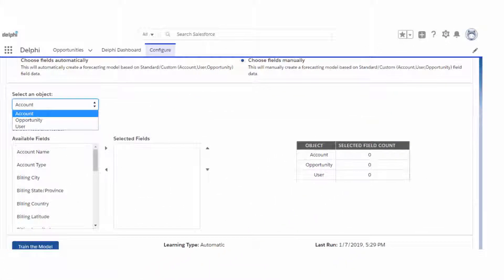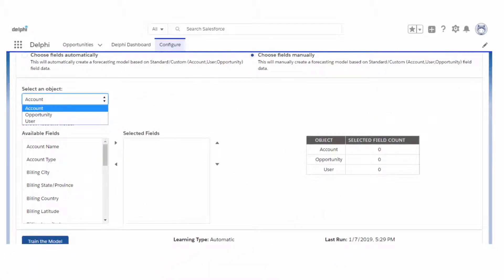You can further customize the prediction experience by choosing your favorite opportunity attributes. Reconfigure your machine learning model by choosing fields manually. You can choose the fields from the account, user, and opportunity objects. Now reinitiate model training, trigger prediction, and go straight again to the prediction dashboard.